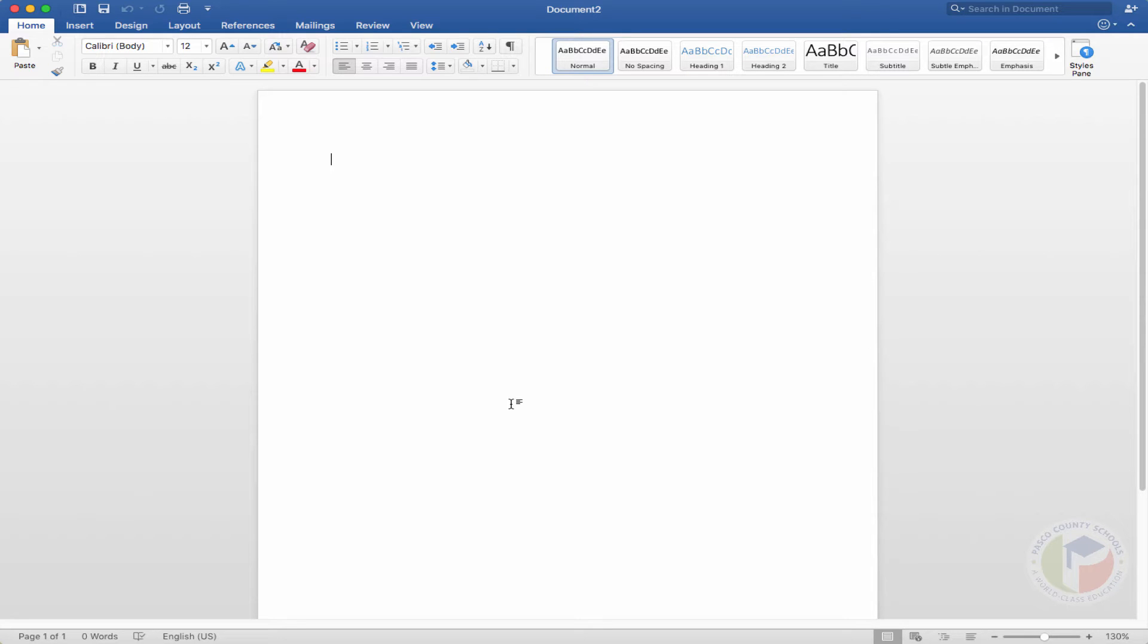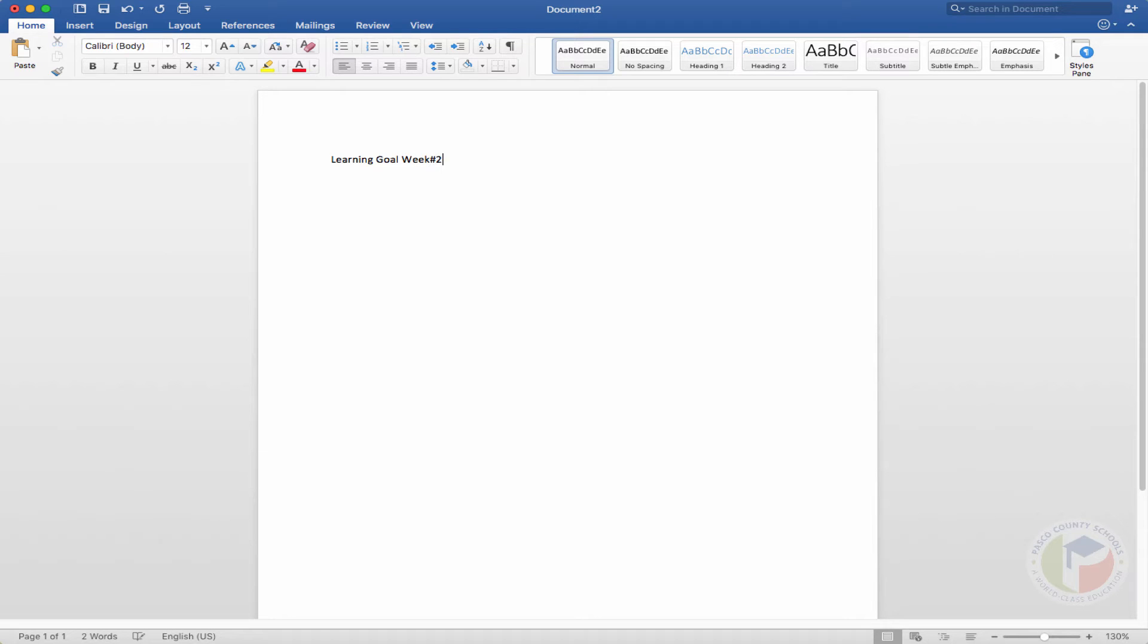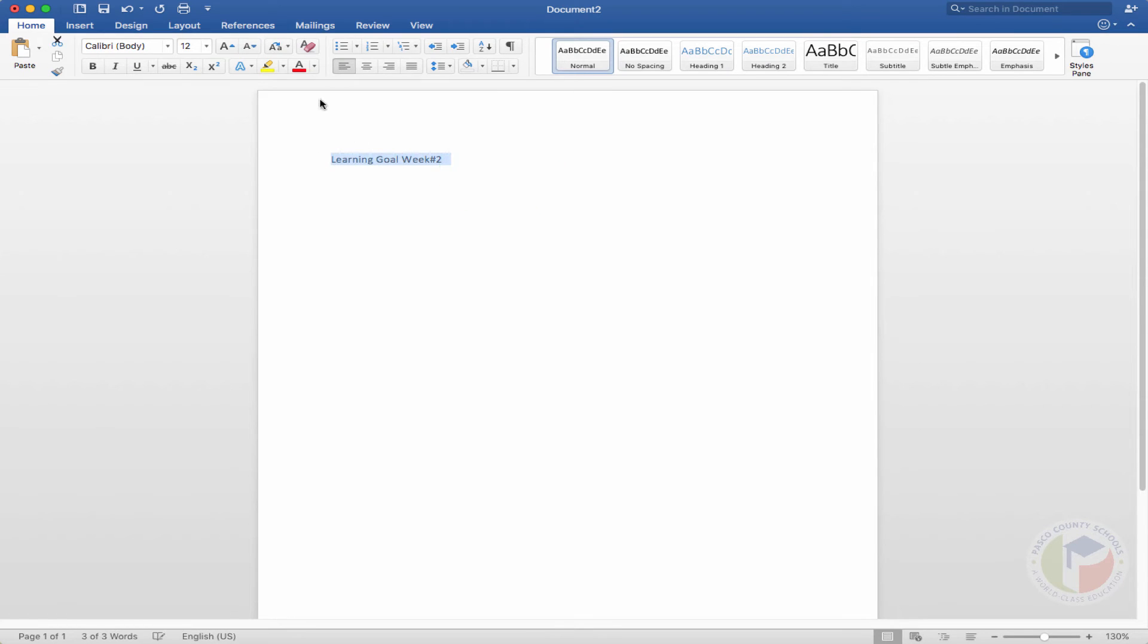So creating a poster image can be done in seconds and it's this simple. So if we were to list our learning goal for the week, you can open up a Word document, type in the message that you wanted.